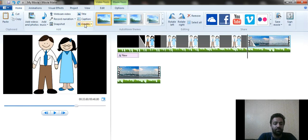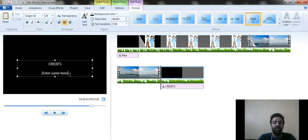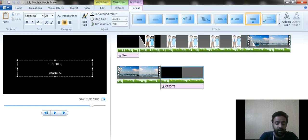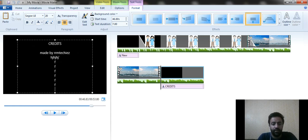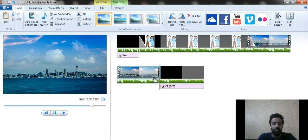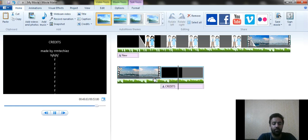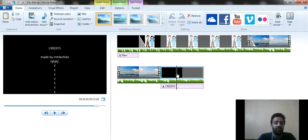Another option is Credits. Just like at the end of a movie when credits roll — 'Made by ABC' or your channel name — you can add that here. Type whatever you need, then play the video and you will see the credits moving from bottom to top in the classic credits style.